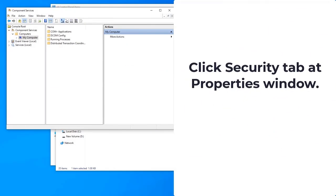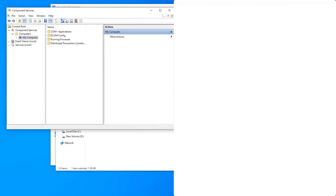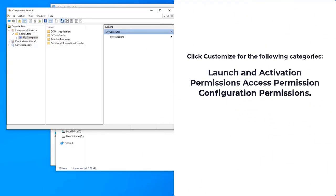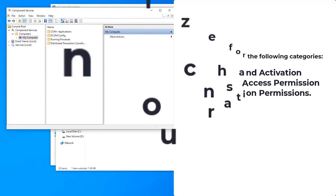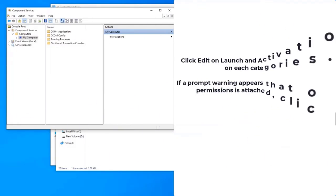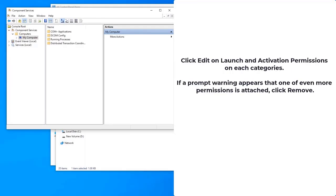Click the Security tab at the Properties window. Since you already allowed permission in the registry, click Customize for the following categories: Launch and Activation Permissions, Access Permission, and Configuration Permissions. Then click Edit on Launch and Activation Permissions for each category. If a prompt warning appears that one or more permissions is attached, click Remove.